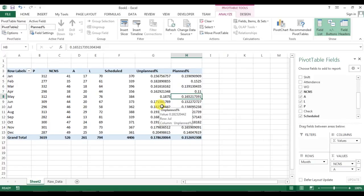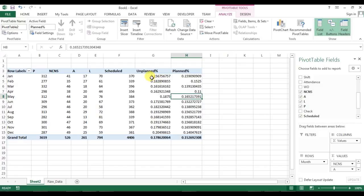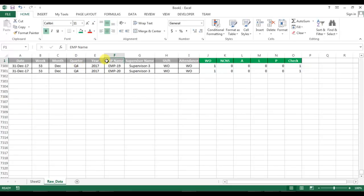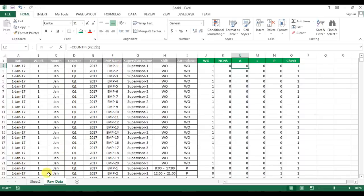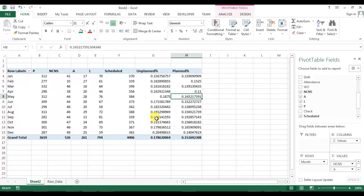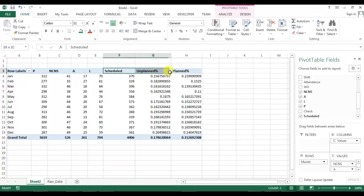Welcome back, my name is Priyendra Kumar and this is the second video in the absenteeism report series. In the first part we learned how to create calculated columns in raw data, how to make the pivot range dynamic, and how to create the pivot table with three calculated fields.